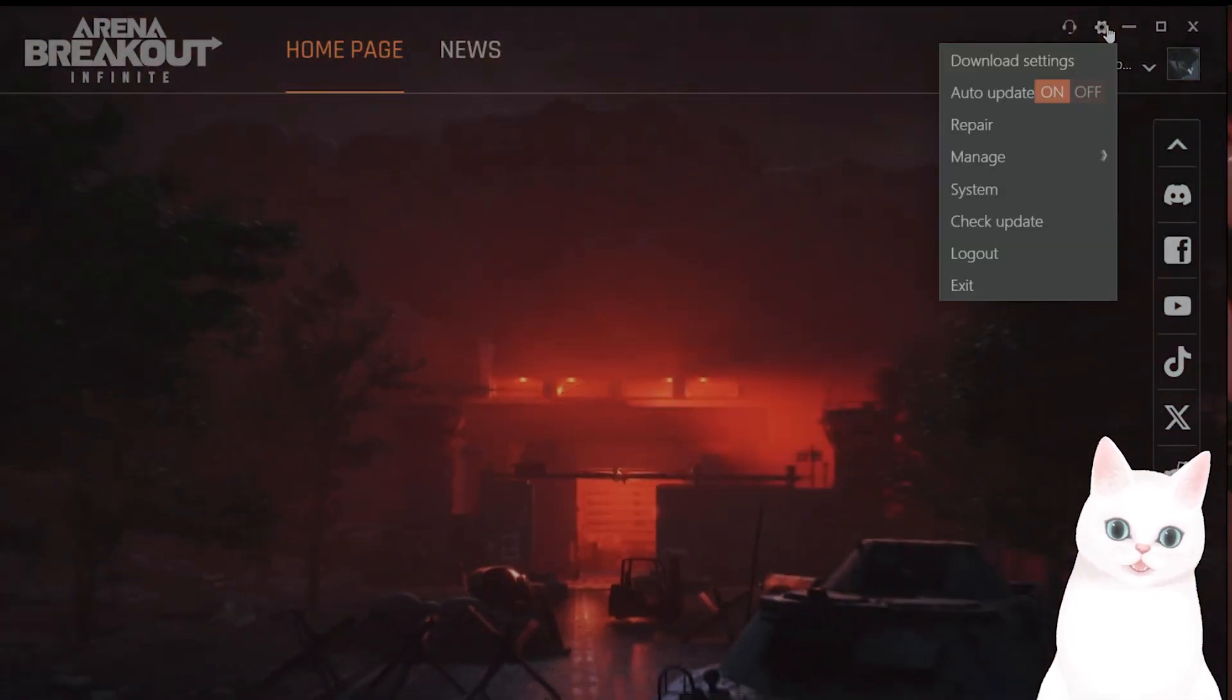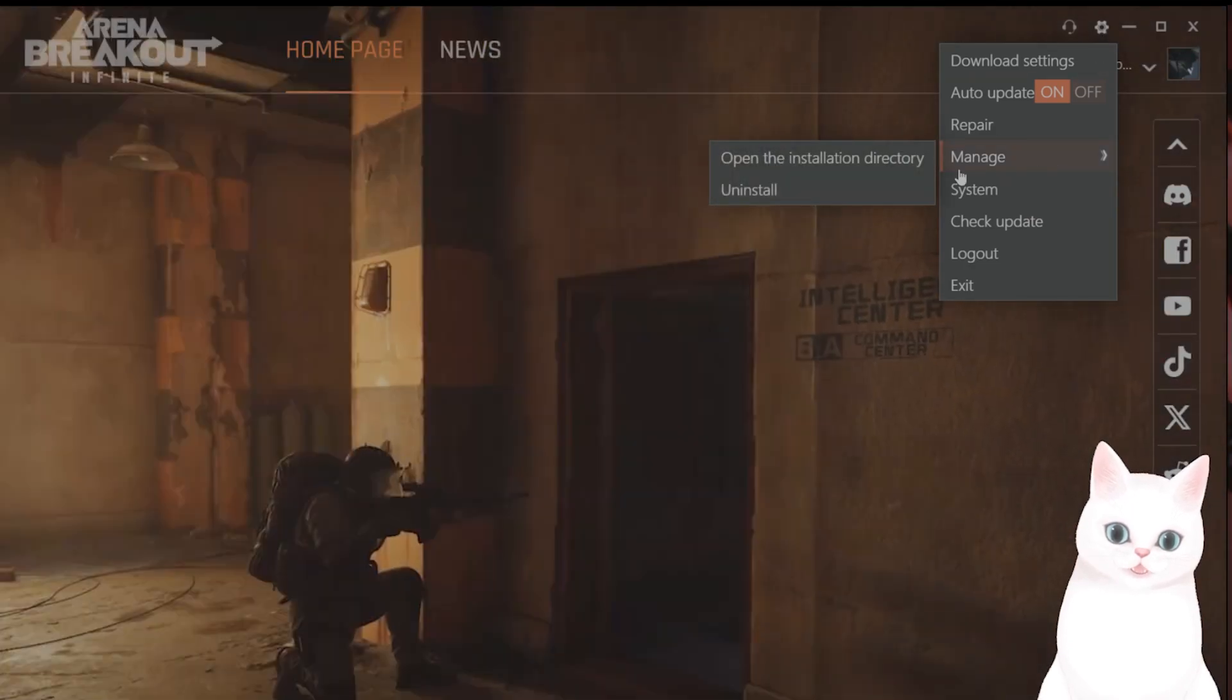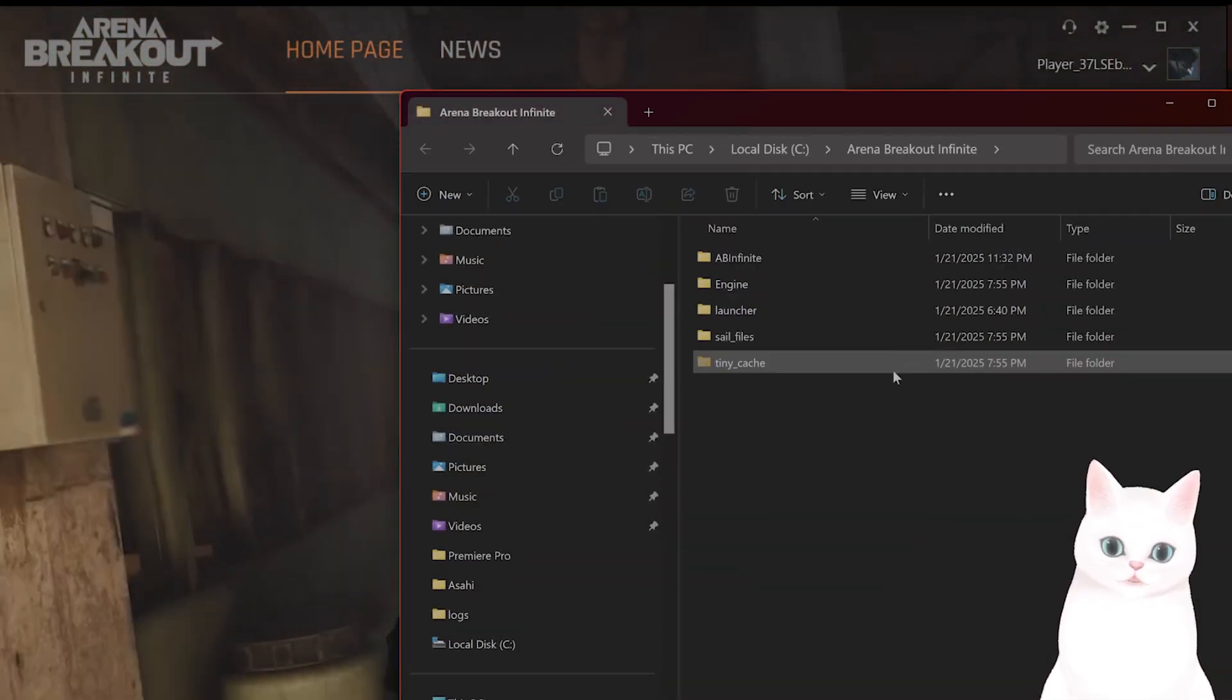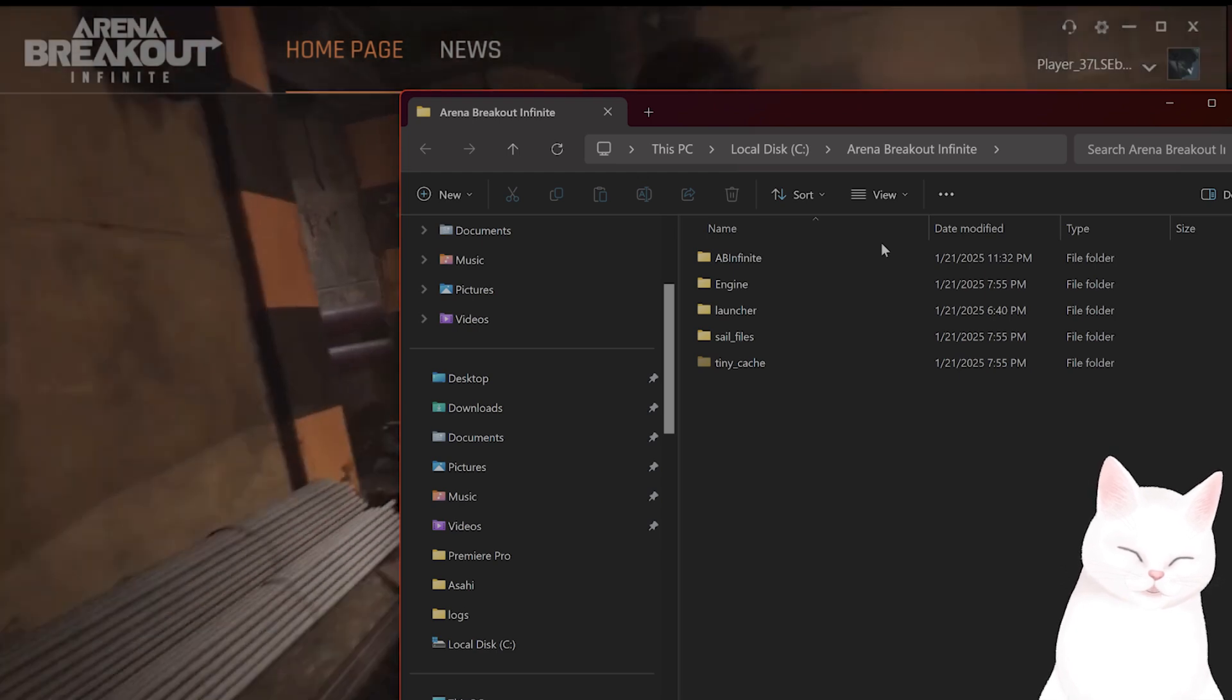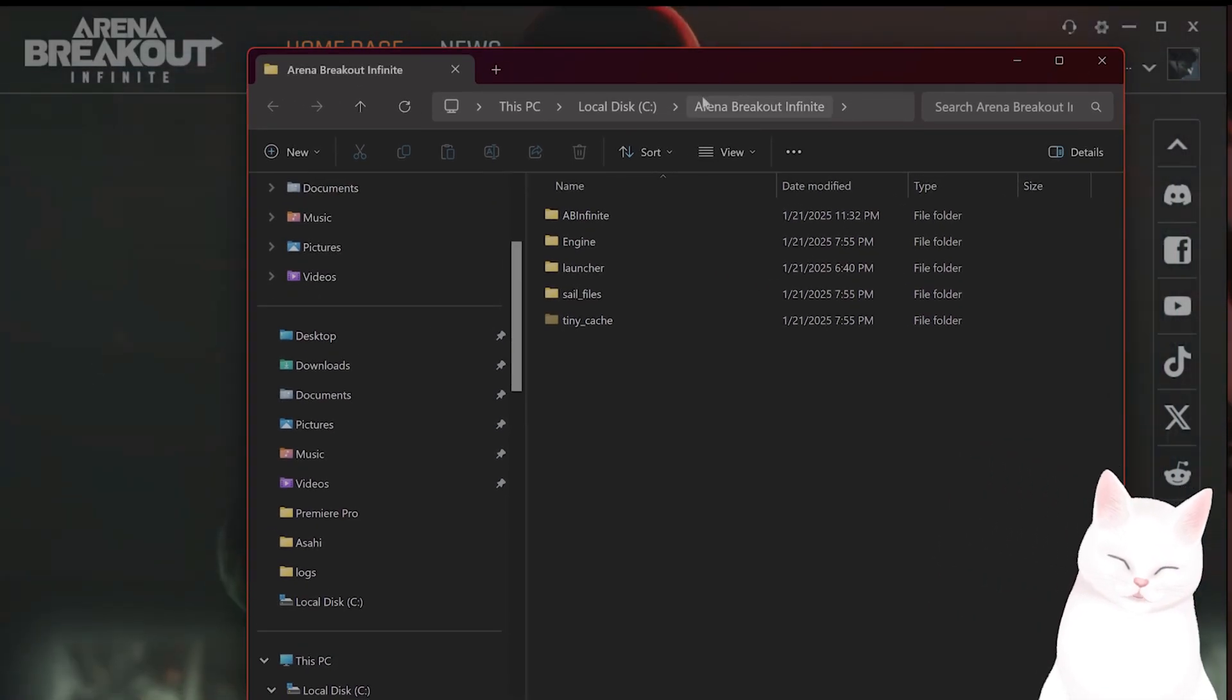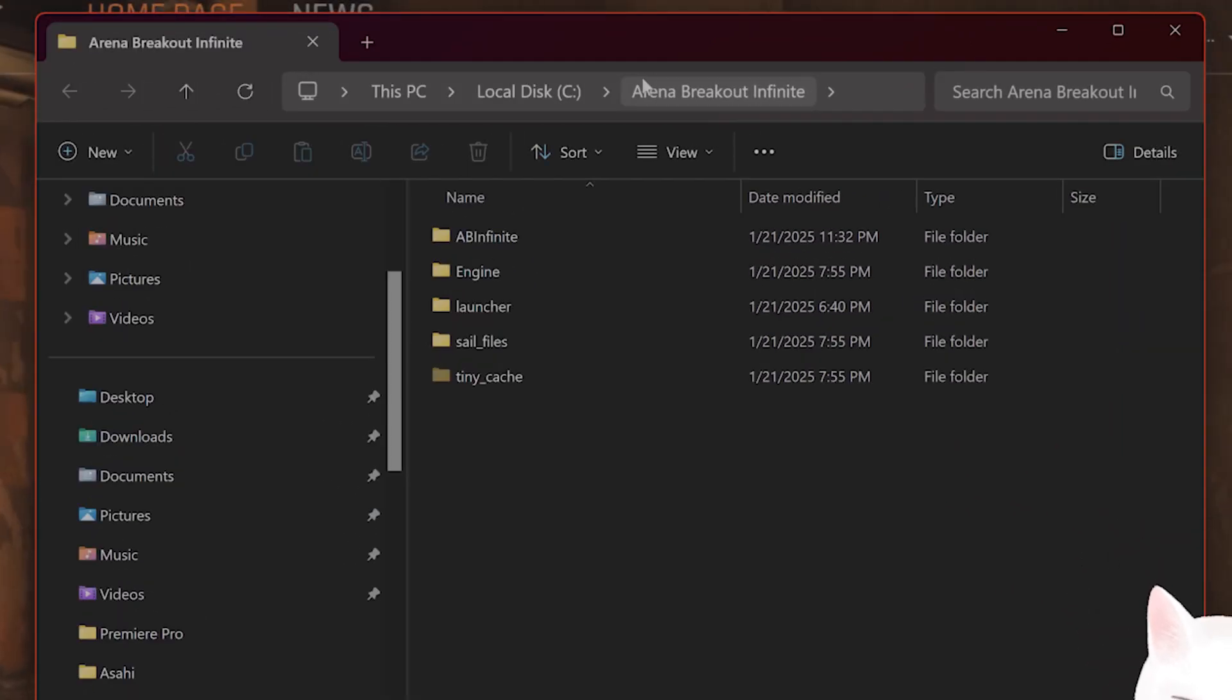The next thing you want to do is make sure that the game is on the same drive as the launcher. This will break the game if the launcher and game are installed on two different drives, so make sure they're both on the same drive.